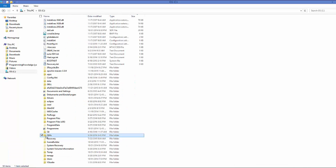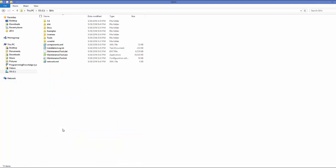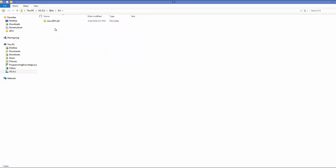In my case Qt is installed in a folder called Qt VS, but in your case it will just be Qt, since I made two different folders for different versions. The location for you will most probably be Qt, and you can see all the Qt files there, including the Microsoft Visual Studio related files.